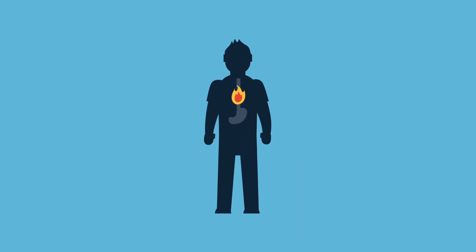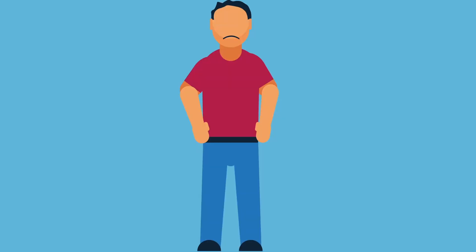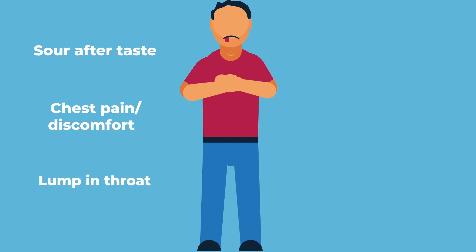It is described as heartburn due to the resulting chest discomfort somewhat near the heart. Common symptoms can be a sour aftertaste and chest pain shortly after having a meal. Some describe the feeling of a lump in the throat.